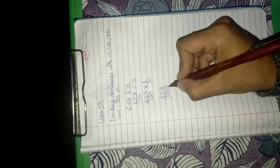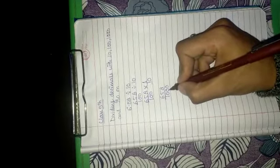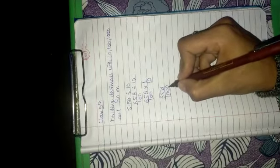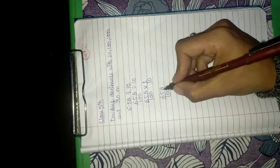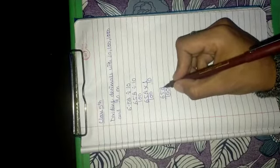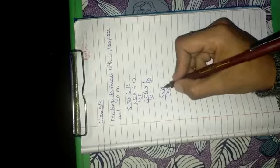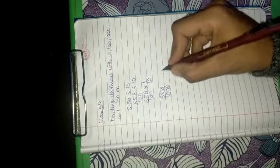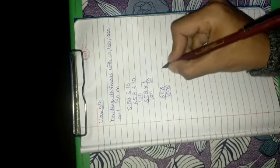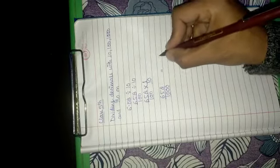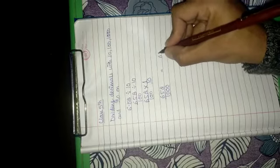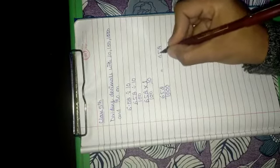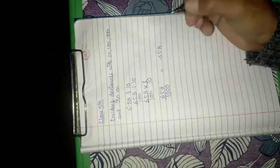Now we do have 3 zeros in the multiple of 10, what will we do? We will count down from the right hand side 1, 2 and 3. So the decimal will come after 3 digits from right hand side.